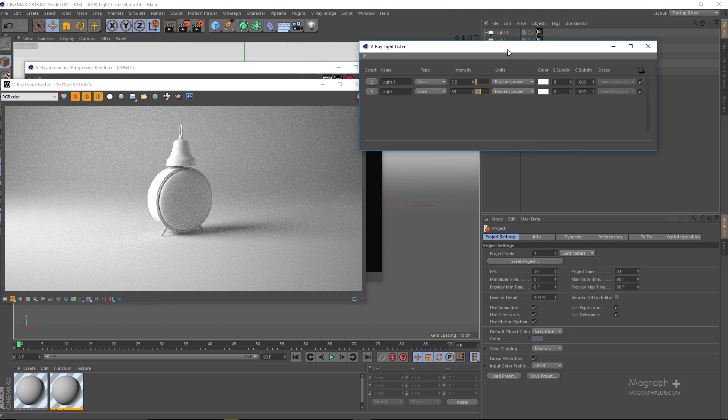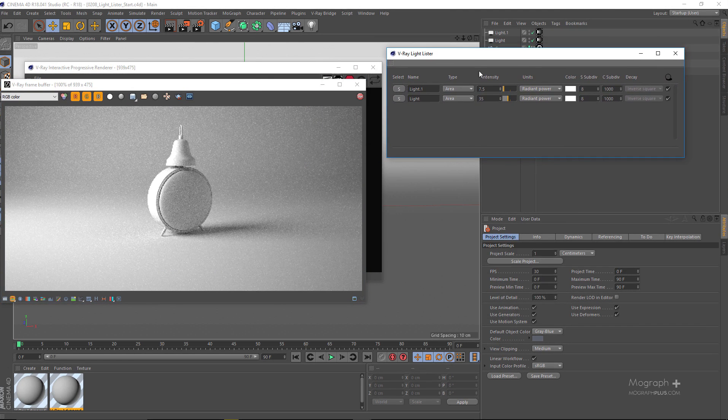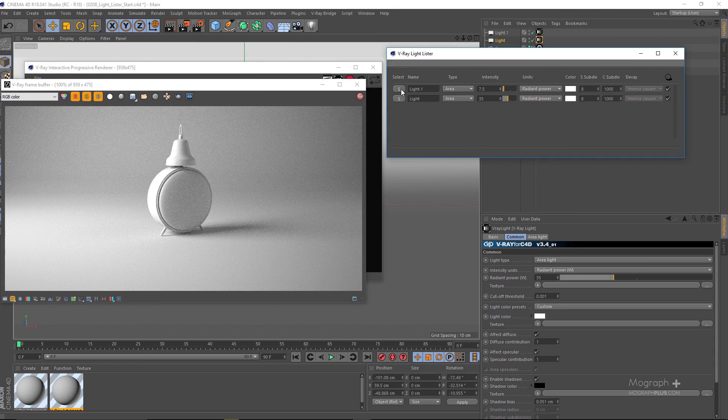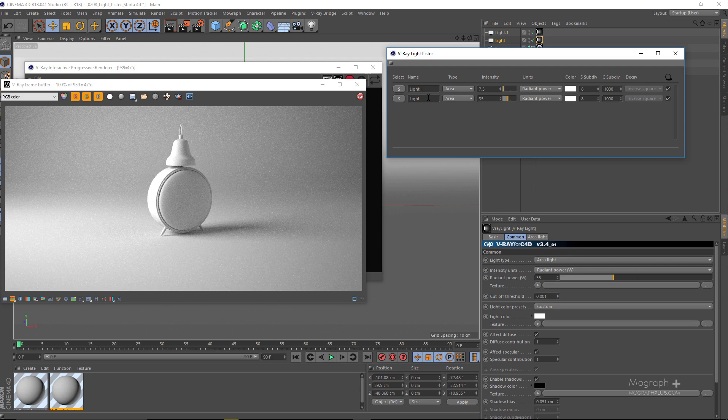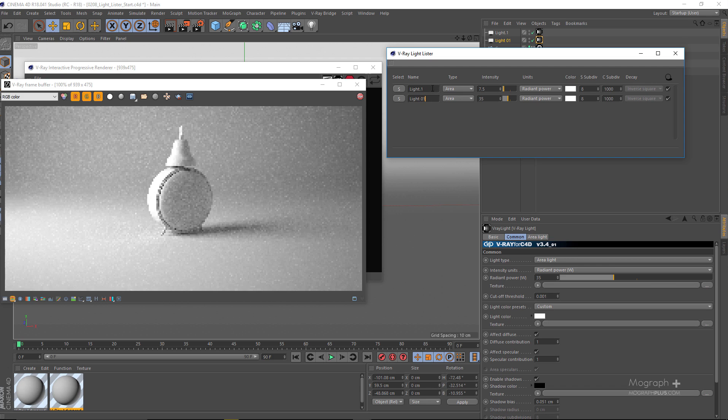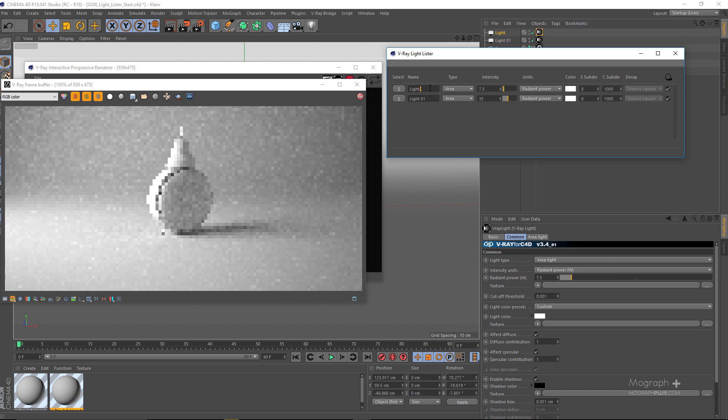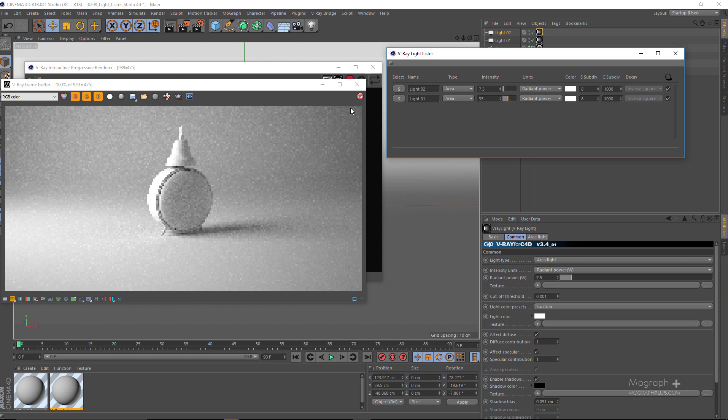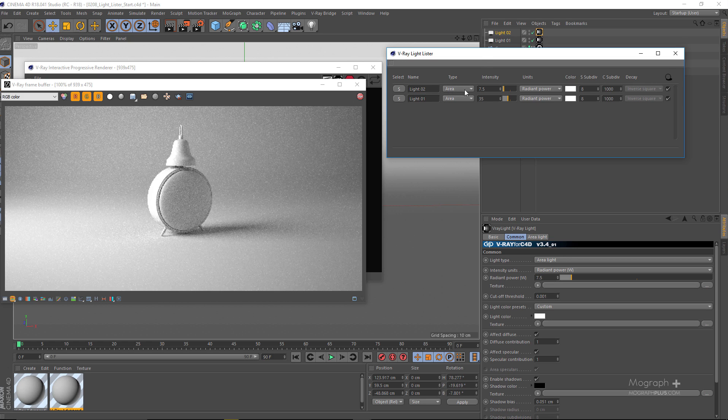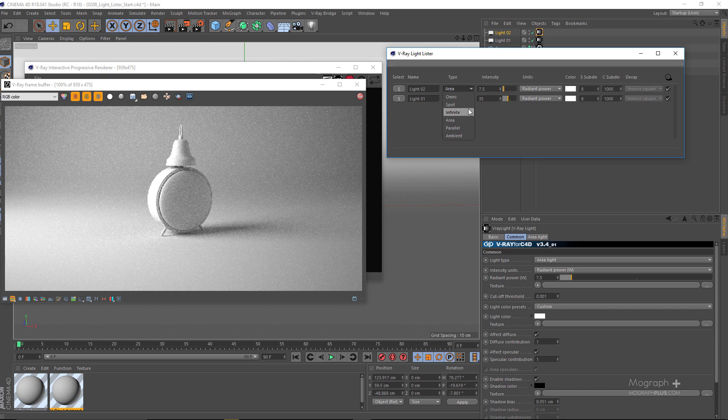Now we can select any particular light in the scene. We can obviously rename them, so let's rename this to Light 01 and this to Light 02. You can control the type of the light and change it to omni, spot, infinite, area, parallel or ambient.